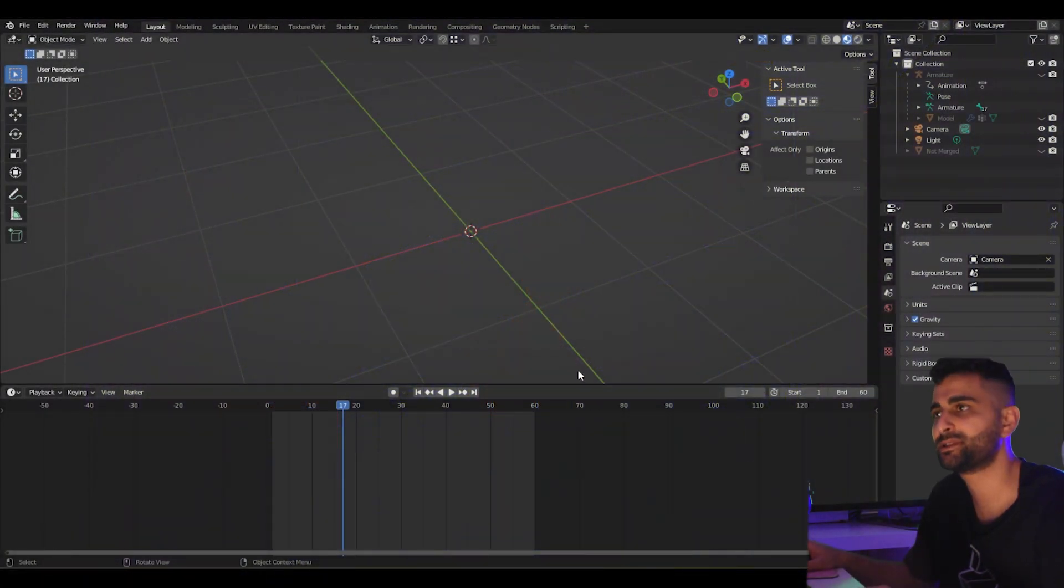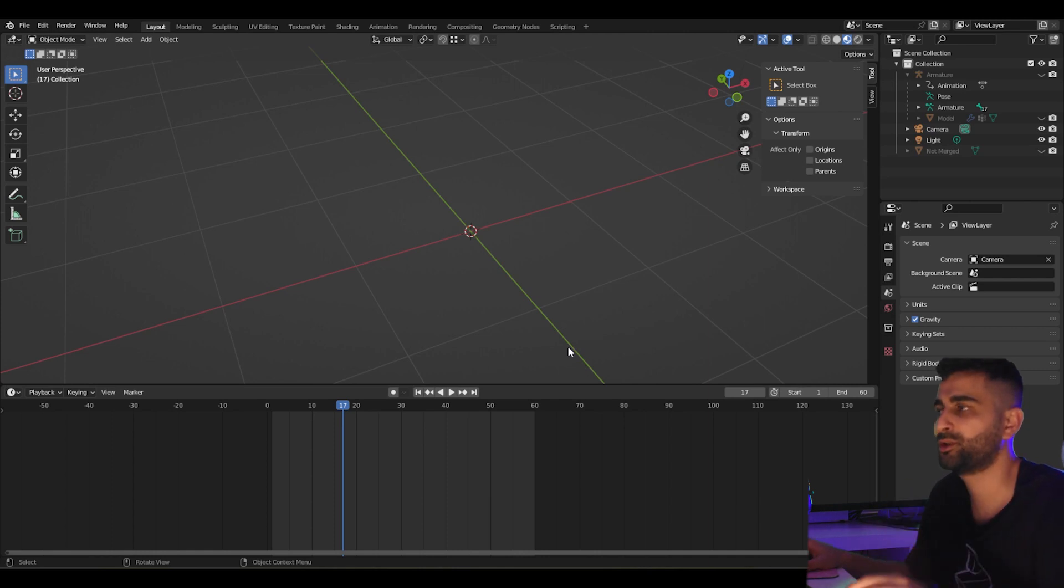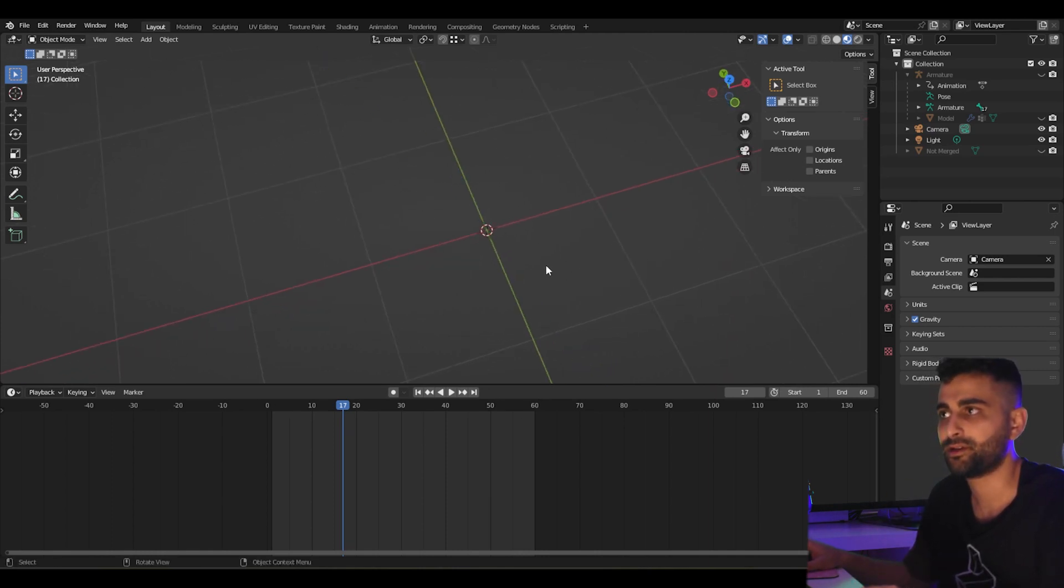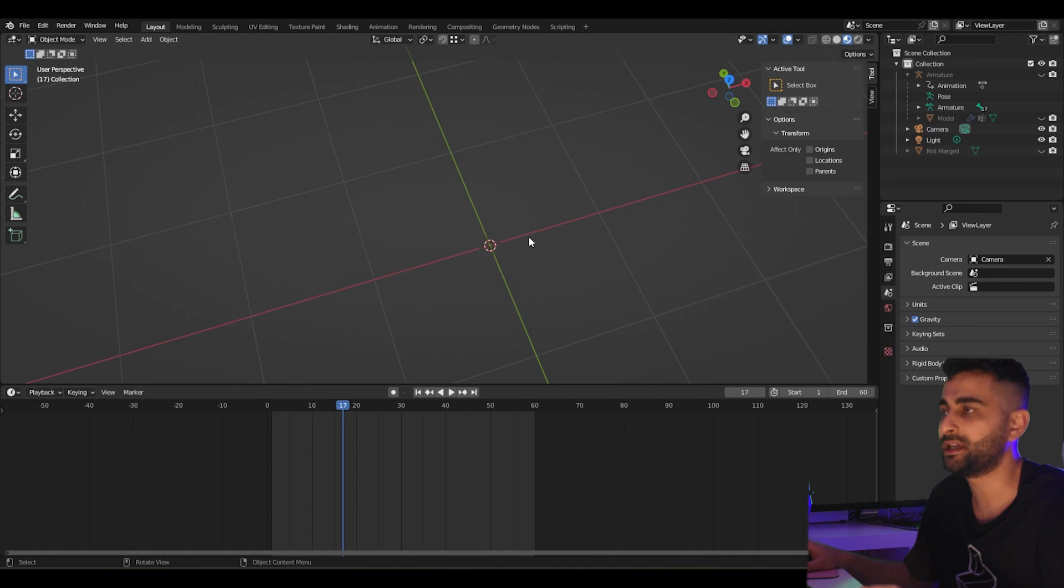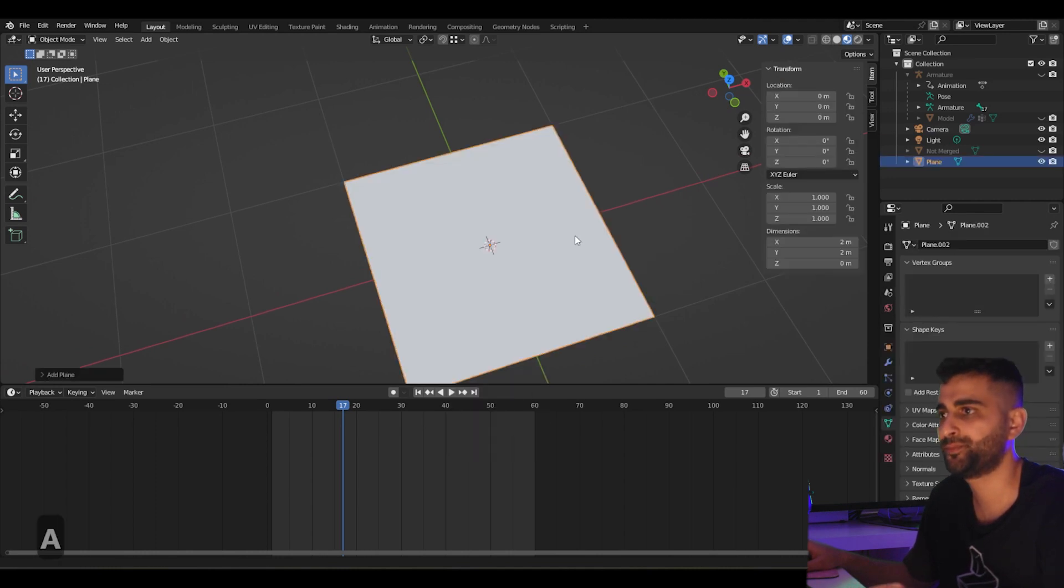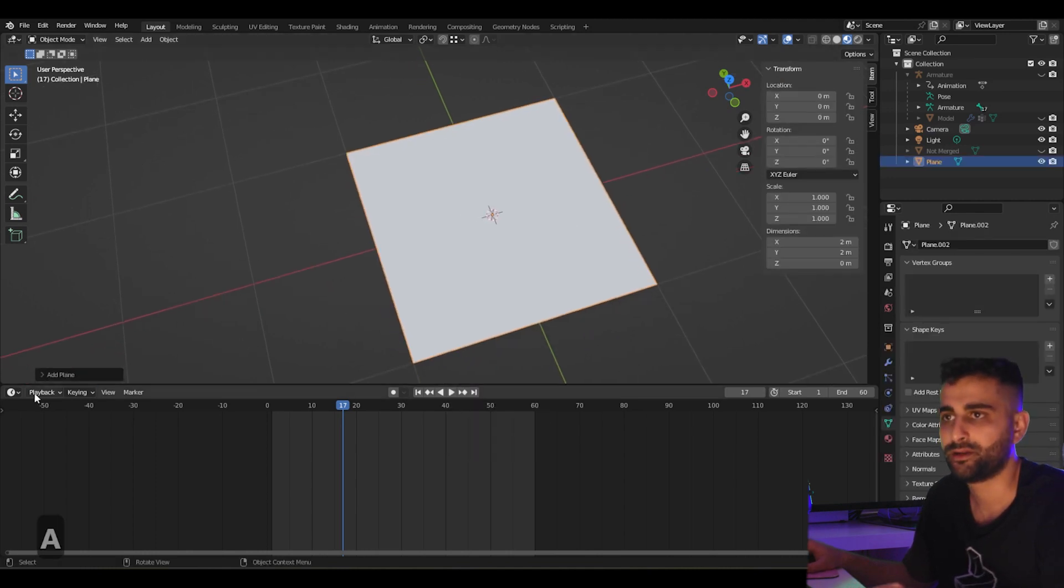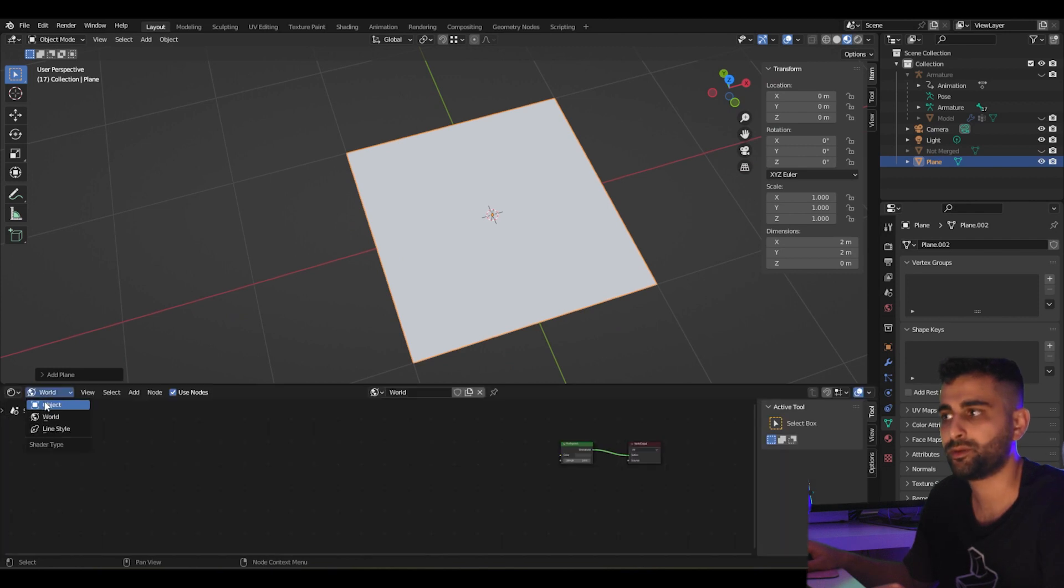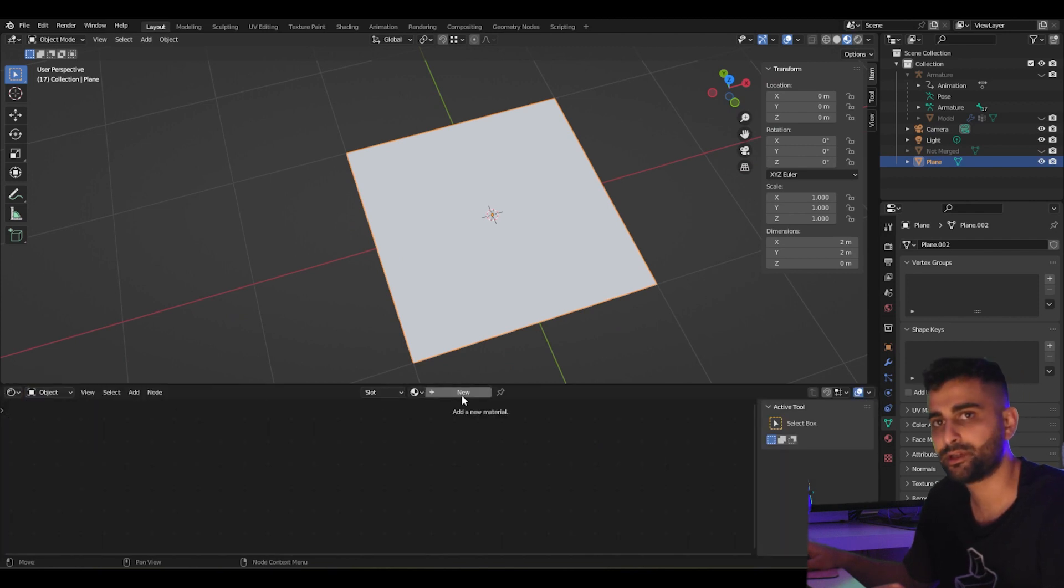Hey, welcome back to Polyesthetic. This will be a quick tutorial on how to pixelate shaders. On our default scene here, let's press shift A and add a plane. Now let's switch to the shader editor and go to object node. Let's create a new material here.